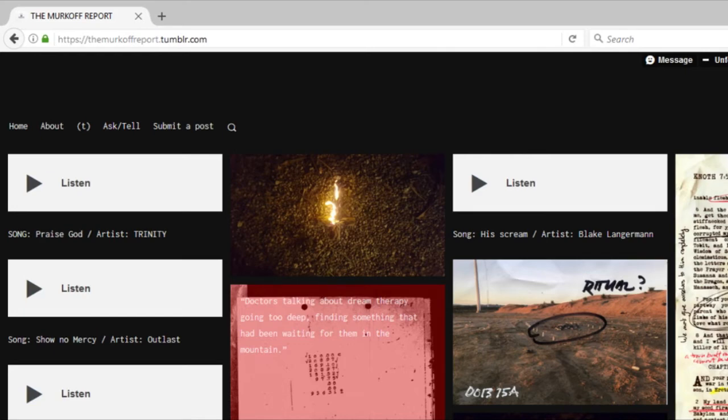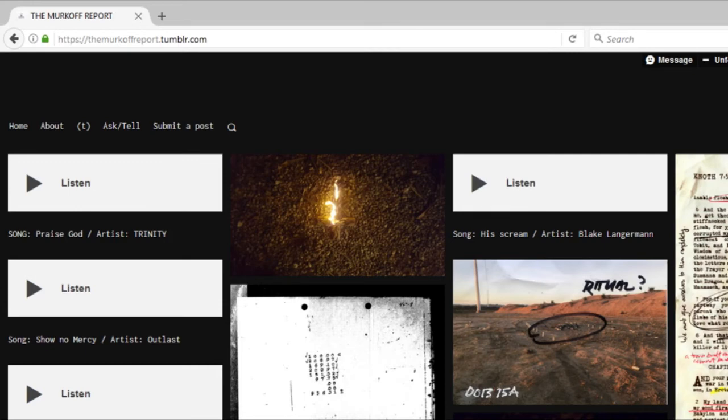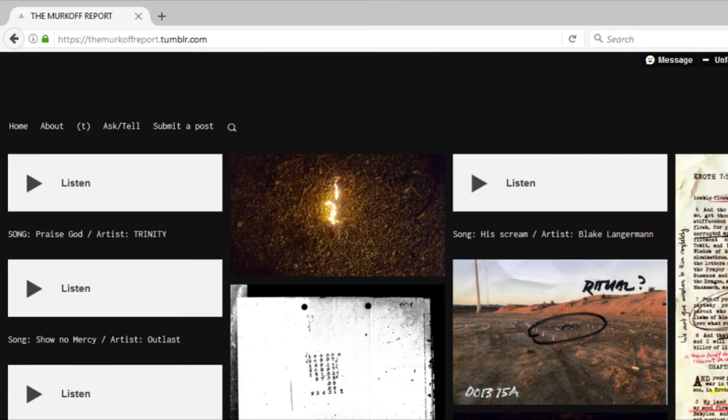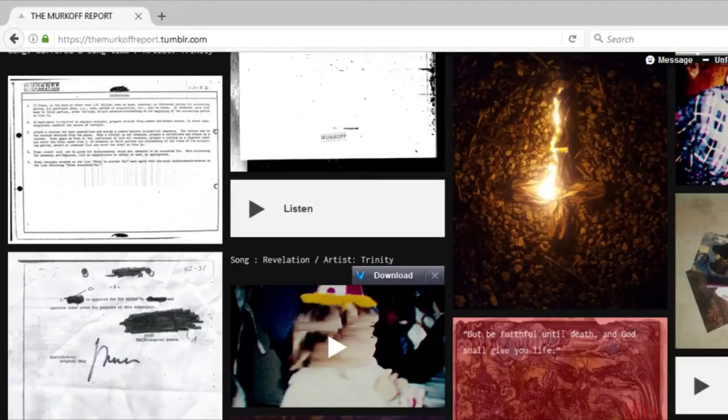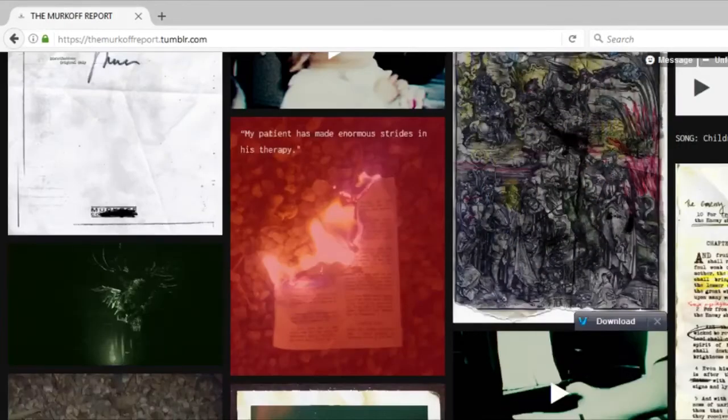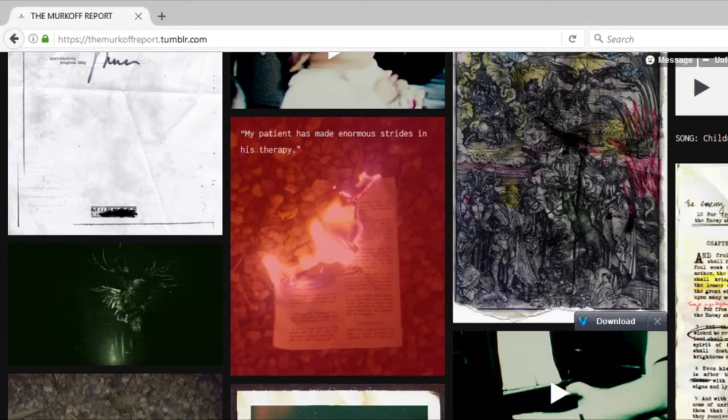It is absolute bliss. You've got all these weird songs, like this thing here that says 'Song: He's Screaming, Artist: Blake Langermann.' There's audios, there's videos, there's all these weird creepy little pictures that they've put up from the game or from in person when they've actually taken photos of stuff.